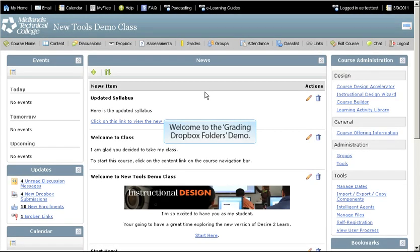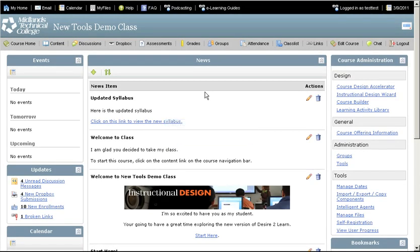Welcome to the Grading Dropbox Folders demo. First, log in to your Desire2Learn account and go into your course.